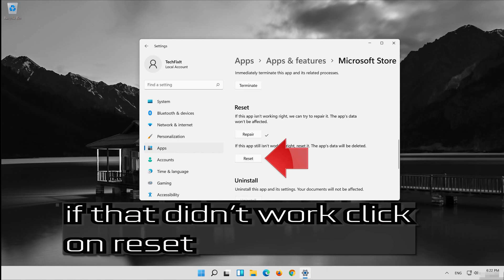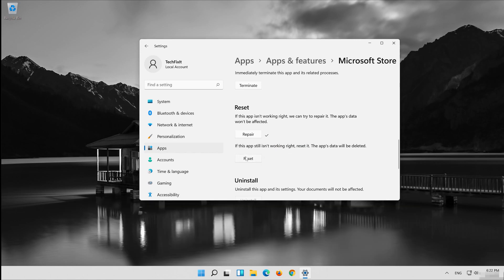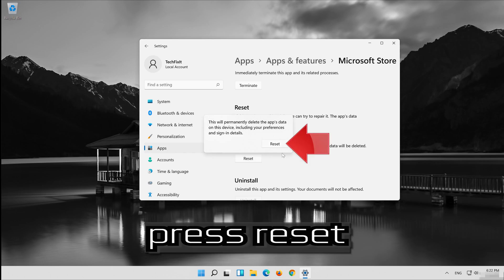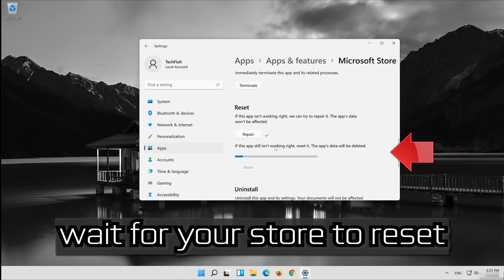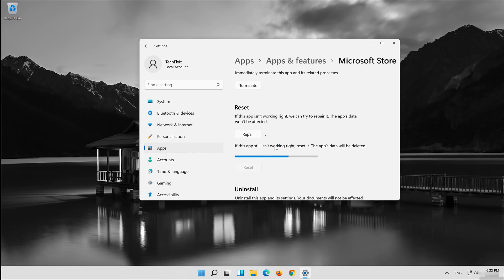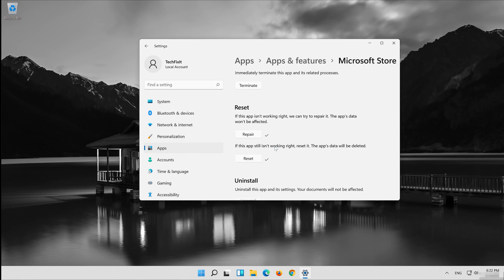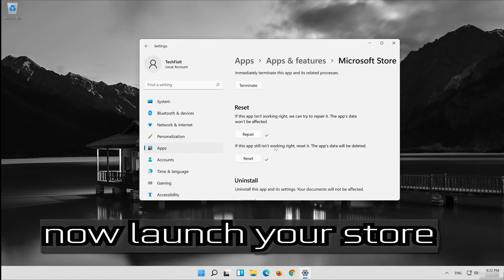If that didn't work, click on Reset, then press Reset again to confirm. Wait for your store to reset, then launch your store.